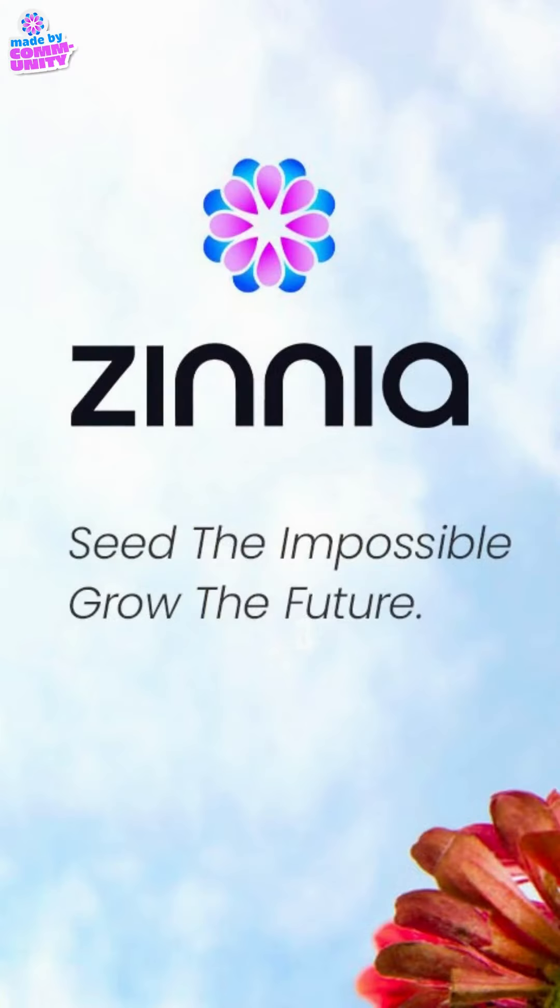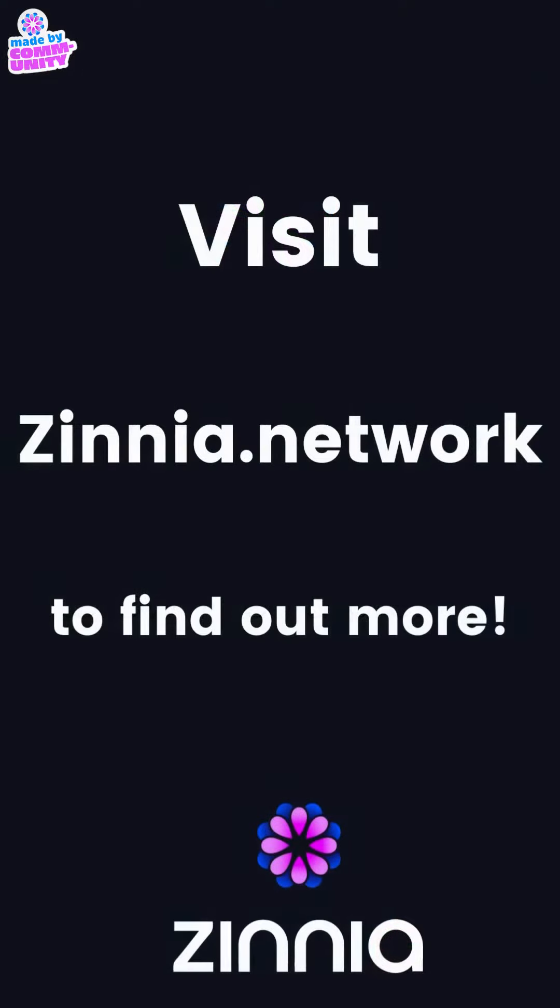Zinnia network is a new smart contract enabled blockchain, specifically developed to change the status quo.